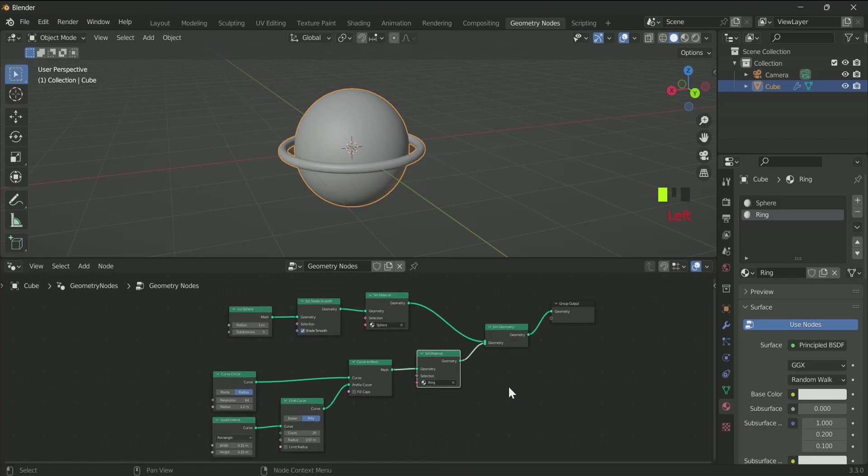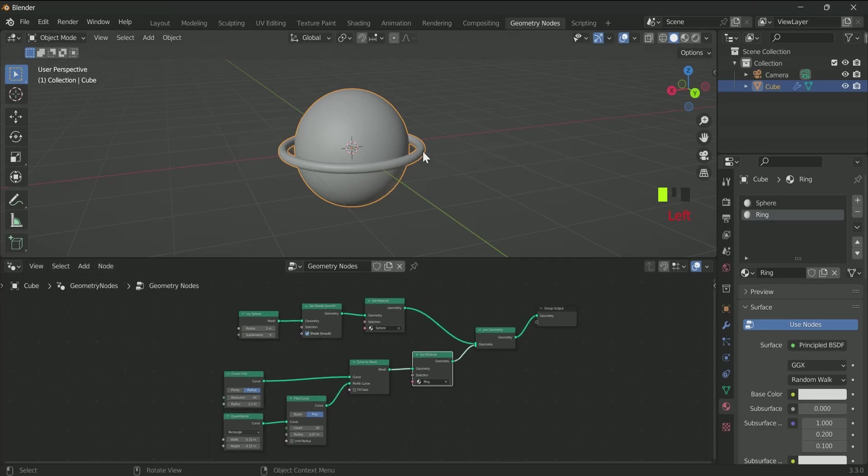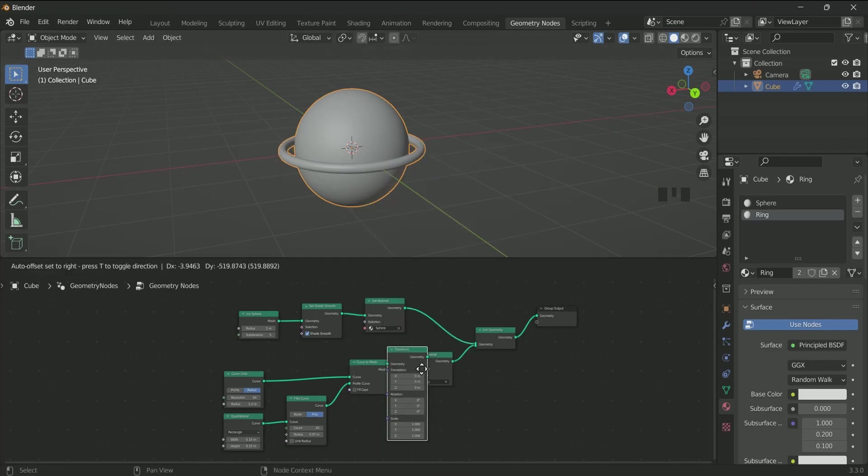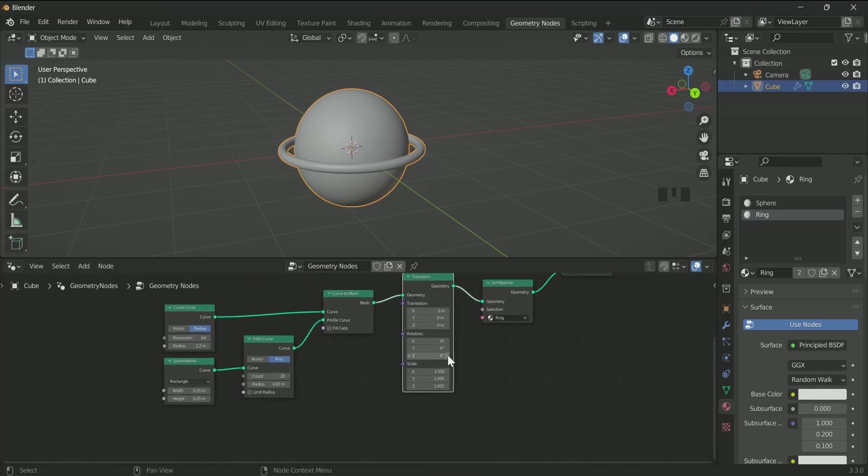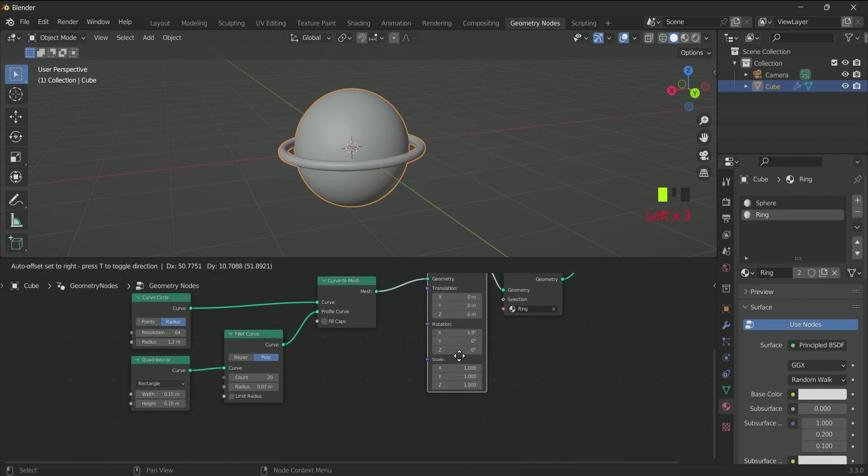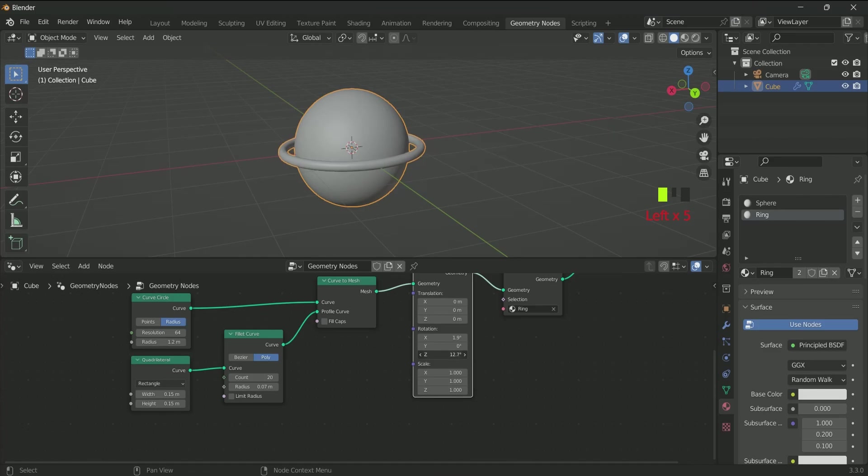We will play with the materials in the shading tab, but first we will animate the ring. For that, add a Transform node in between Curve to Mesh and Set Material. Now when you play with the rotation value, you can see that the ring is moving around the sphere.